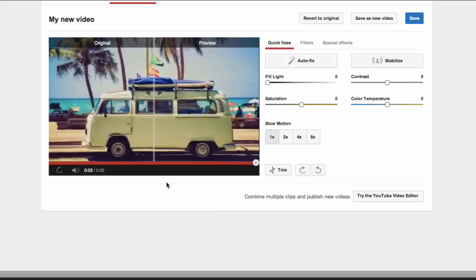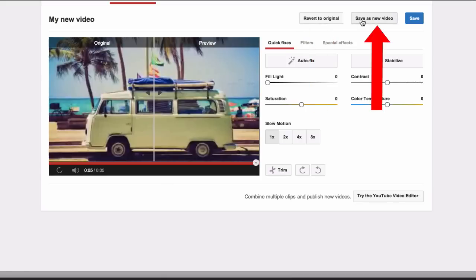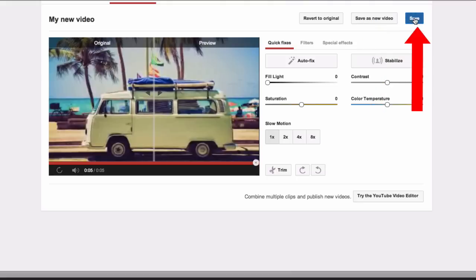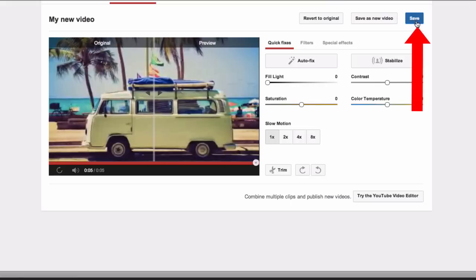That's the new video. Once you're done, you can click Convert to Original — that's the original video that you started with. You can also save as a new video, or click Save to save your original video with the changes. That will preserve your video's URL, view count and comments.